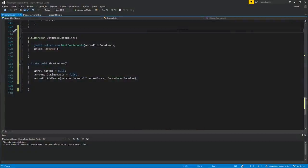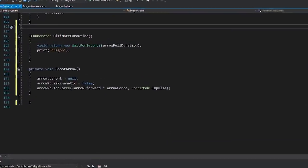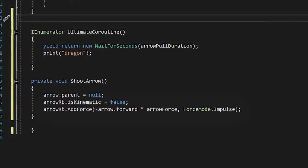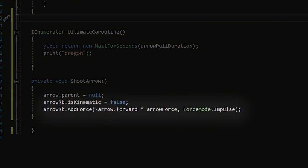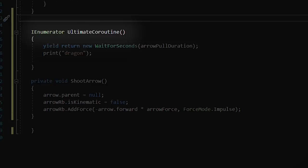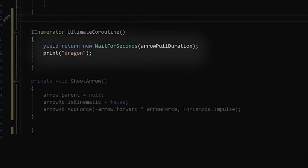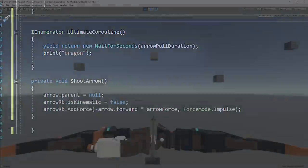Then I did a simple script that added force to the arrow and then started a coroutine that waited some time before actually showing up the dragon.